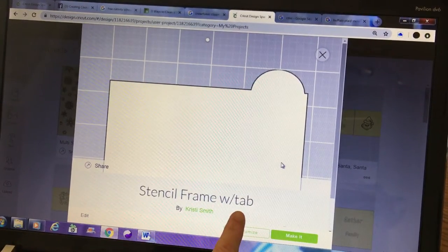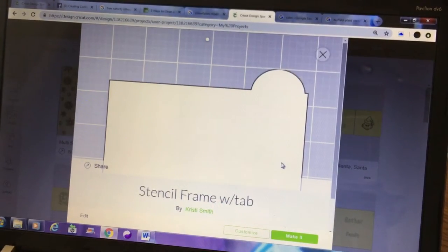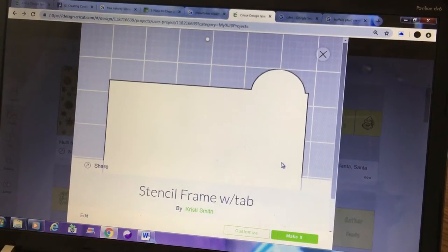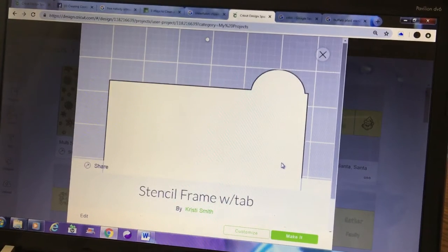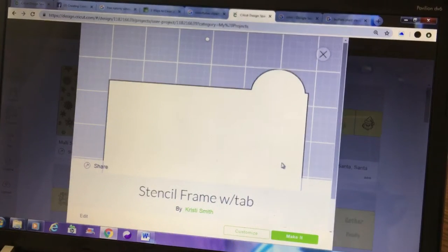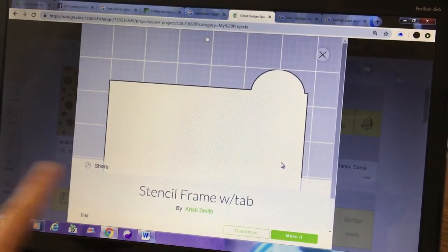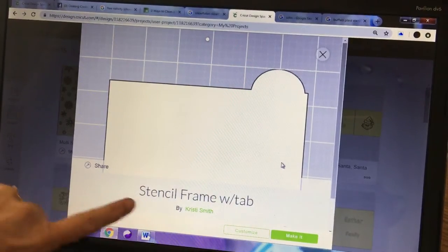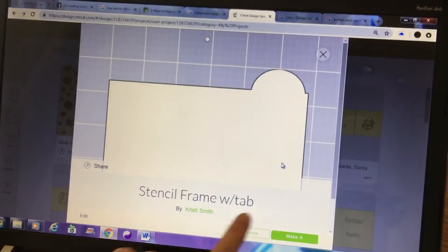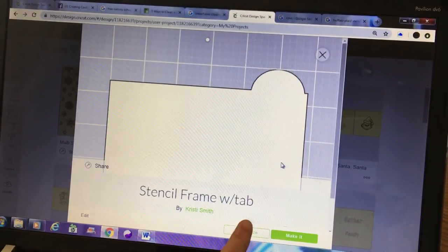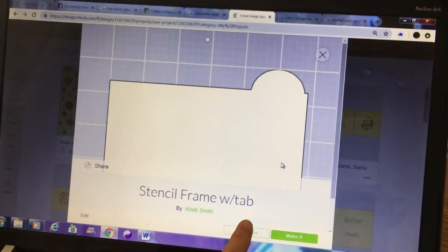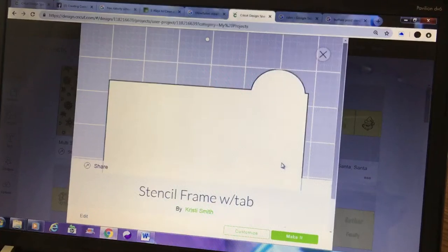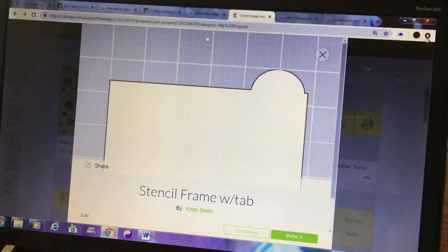You would save this into your projects so that every time you make a stencil you won't have to create the frame over again. So this is saved into my project: stencil frame with tab. I'm going to show you how to do that.